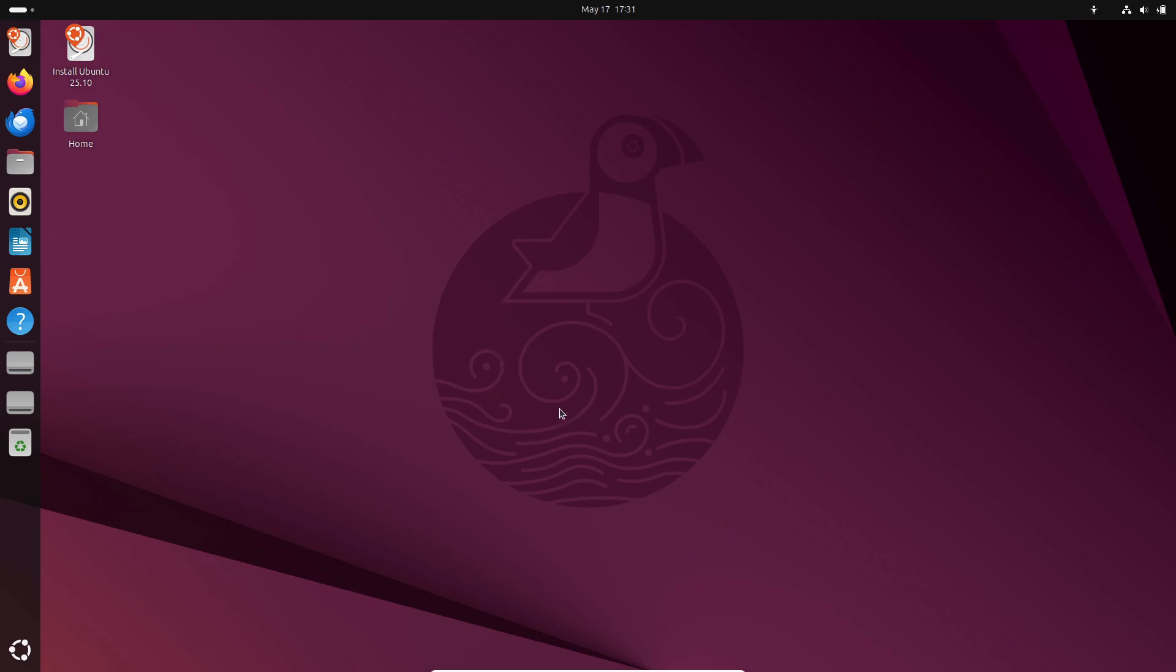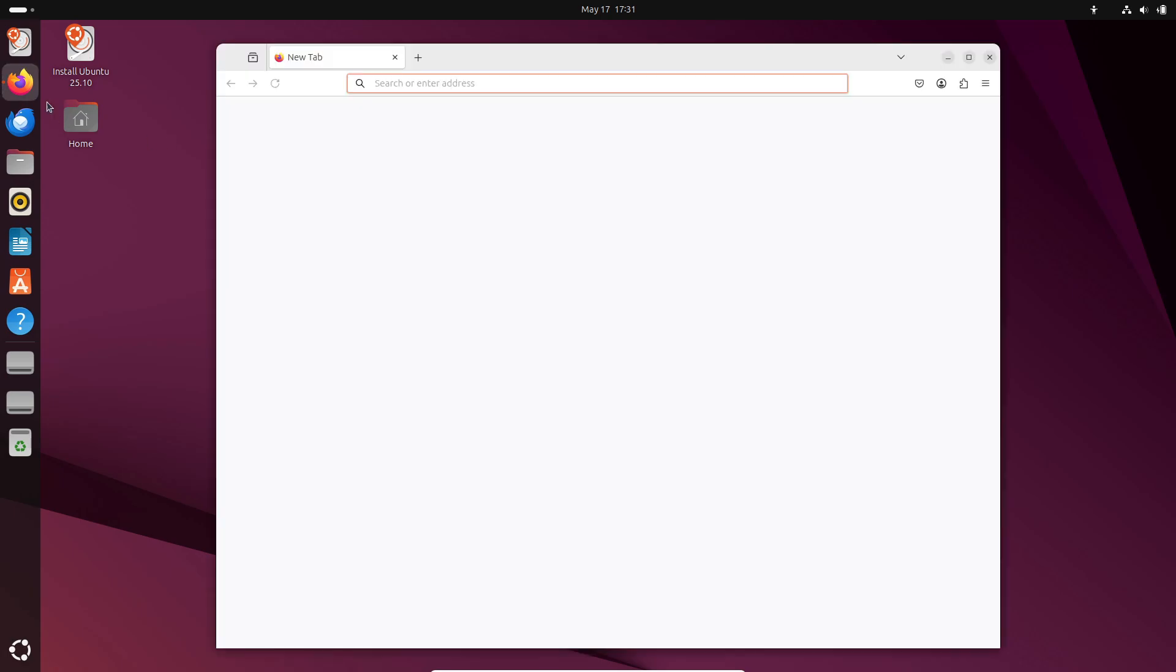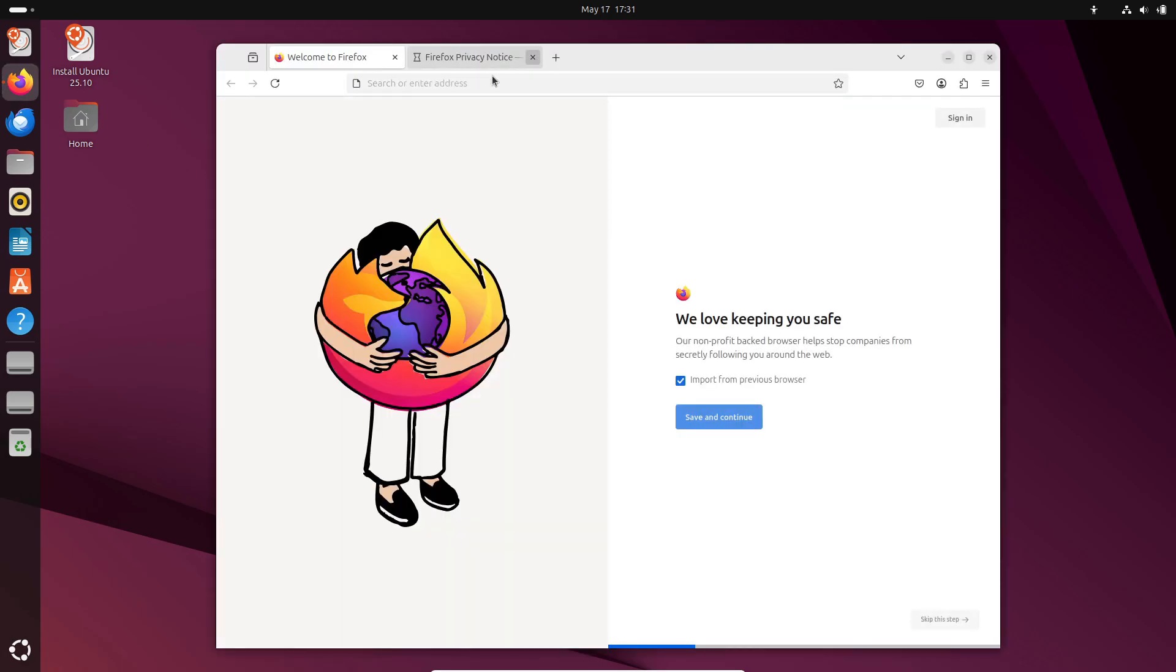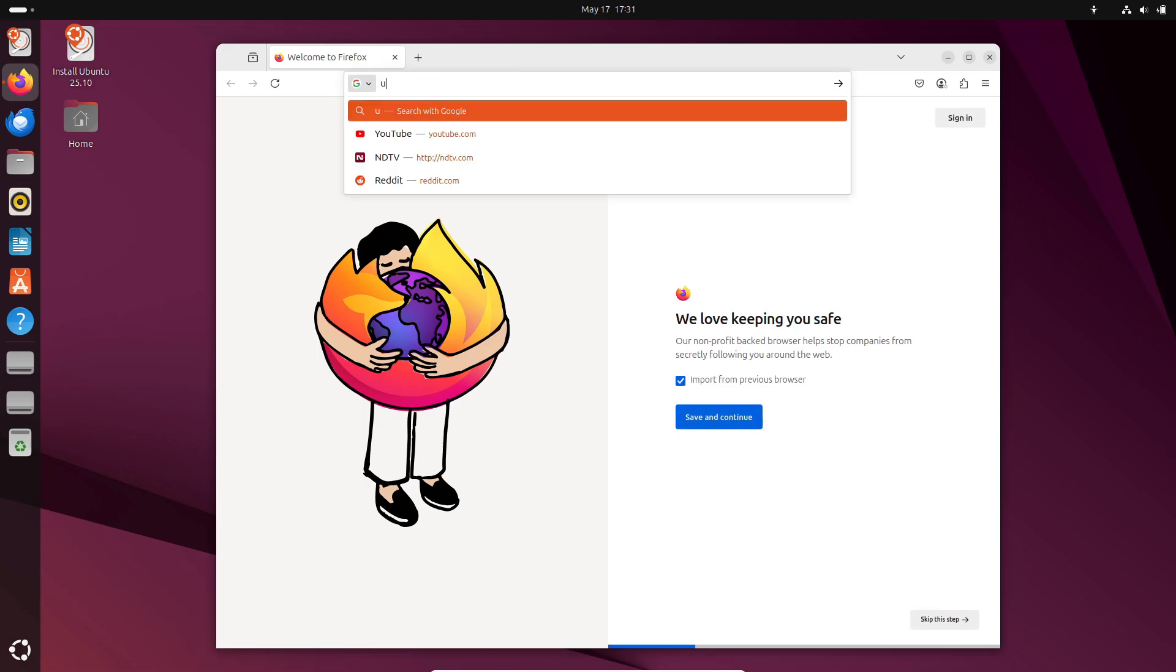You'll also find new ISOs for Kubuntu, Xubuntu, Lubuntu and every official flavor, each matching the desktop environment's release with 25.04.